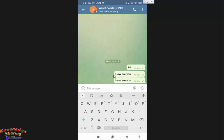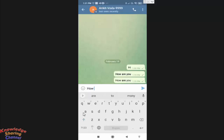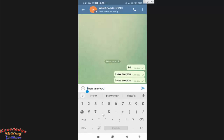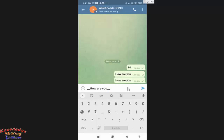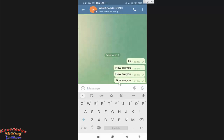You can also make text italic. For that, type the message and add two underscores at the starting of the message and two underscores at the end of the message, then send it. As you can see, the message is now italic.